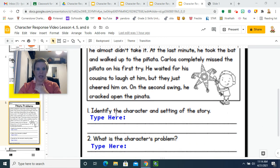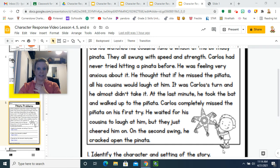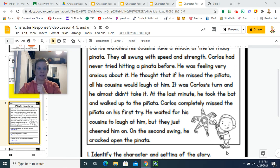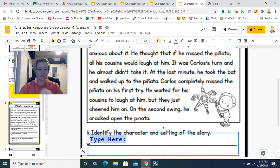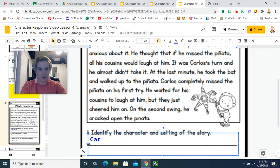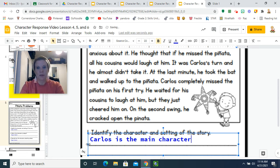All right, let's go to our first question: identify the character and setting of the story. Who was the character in the story? Go ahead and tell someone — tell your teacher, wherever you're at, whether at school or at home. If you said the character was Carlos, you are correct. Carlos is the main character.